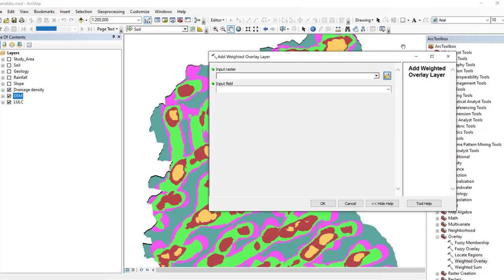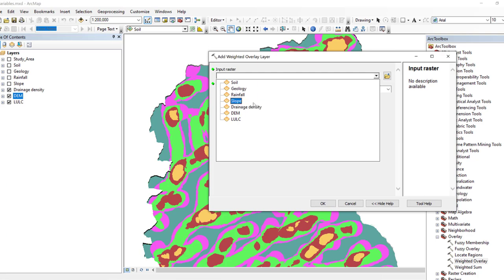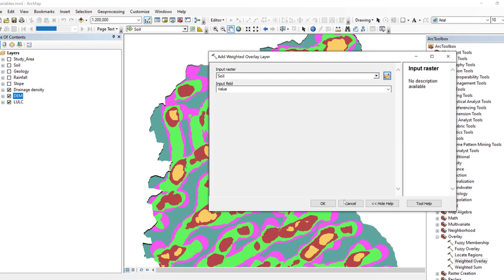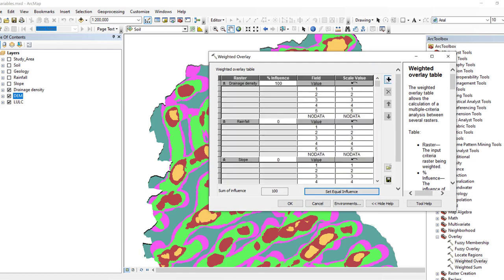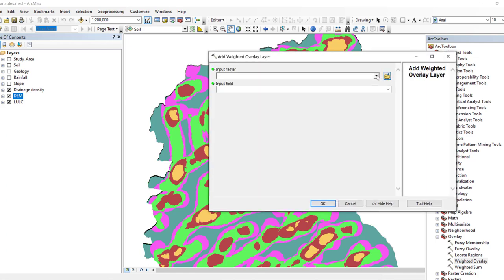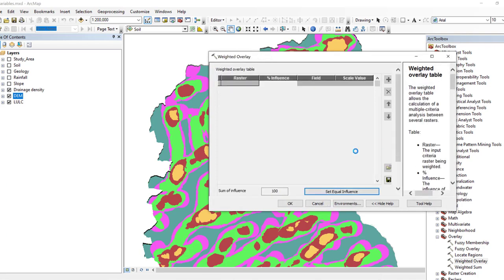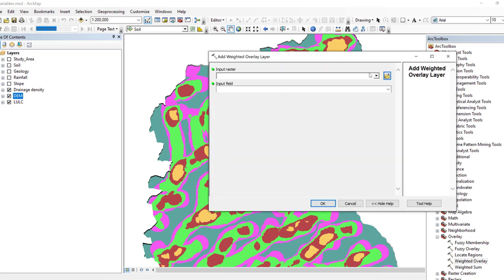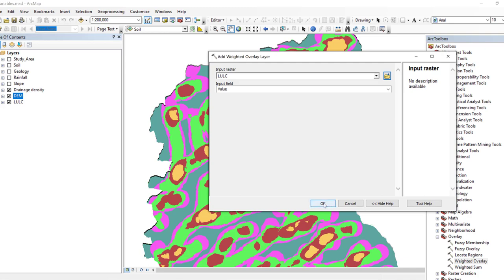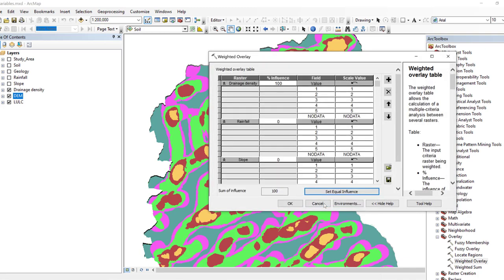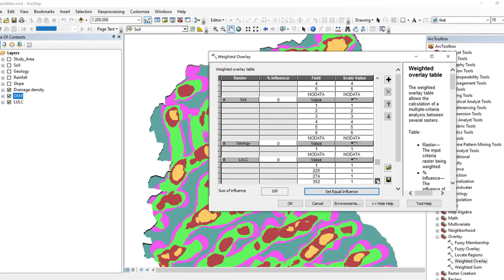Continue adding geology and the final layer, land use/land cover. Assign field values 1, 2, 3, 4, 5, 6 for each of the six layers.